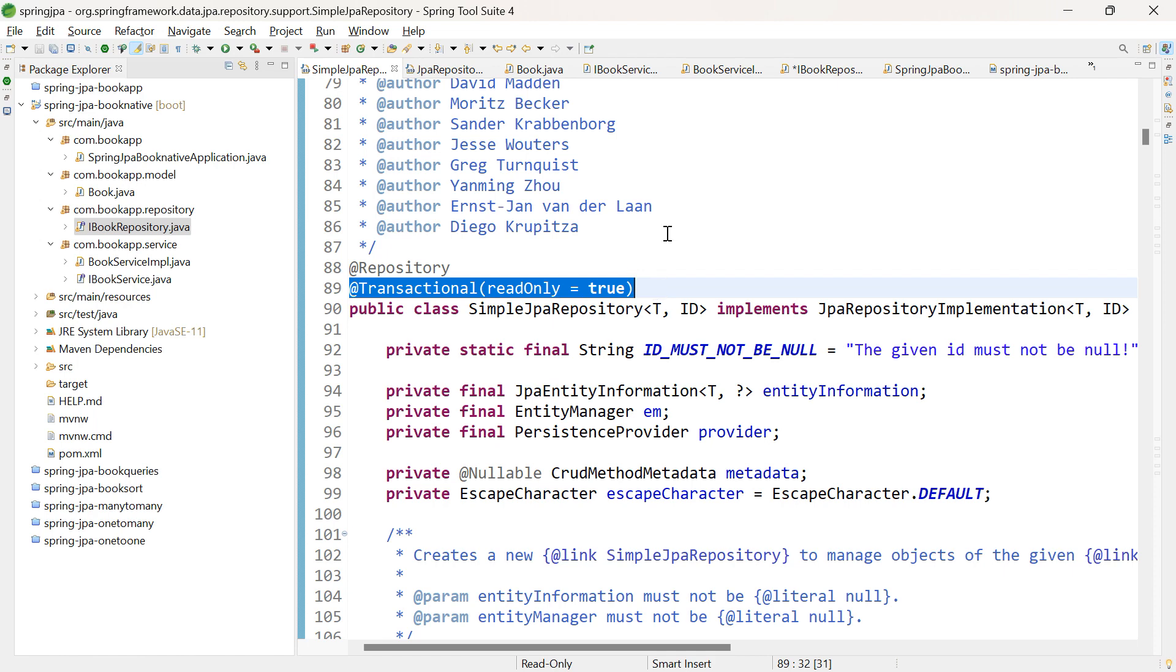It means Spring JPA repository is responsible for taking care of transactions for every operation we perform. Read-only equals true means whenever you perform a select query to retrieve data from the database, the transaction will be taken care of by this class.